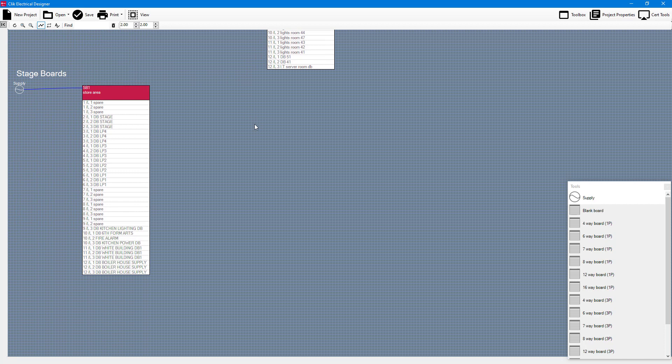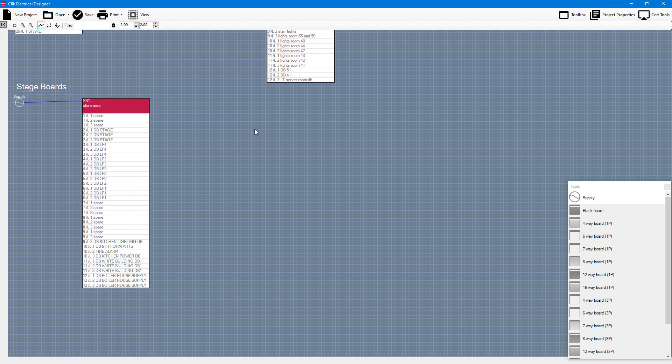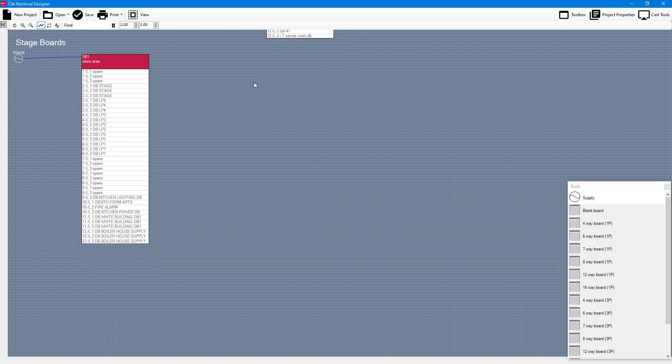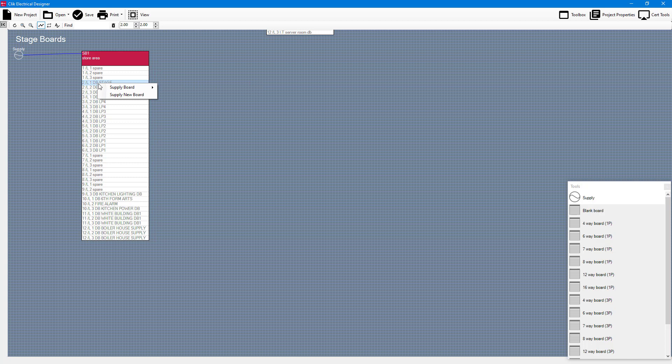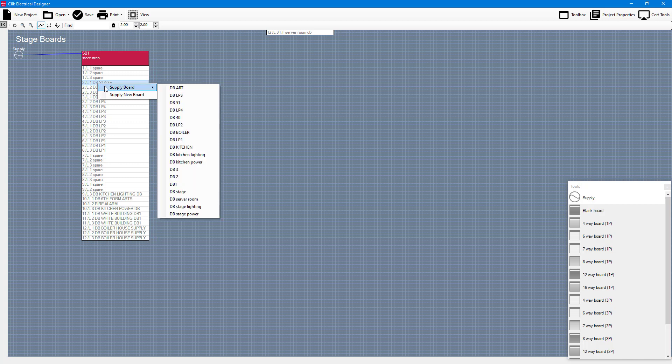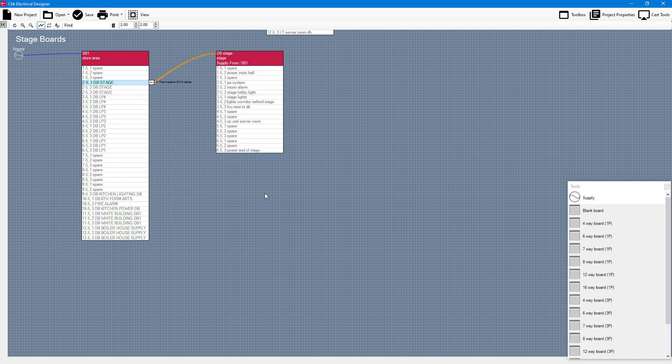Now if I just scroll up a little bit you'll see all the other boards as well that I can connect to this design when I wish. So for example if I go to this DB stage here, if I right click on that and I go to supply board I can go to DB stage and it will connect to it. That's how you connect your boards together.